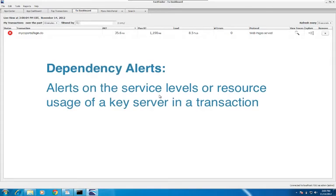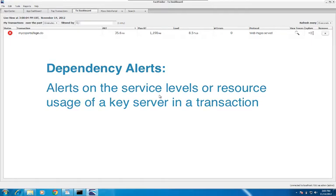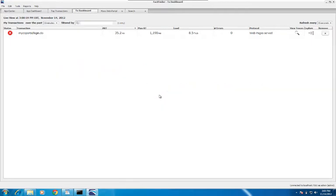The main way to do that is through dependency alerts. These are alerts on either the service levels or resource consumption of a critical machine in the transaction dependency path. To set a proactive dependency alert, first open up either an application, transaction, or machine explorer view.